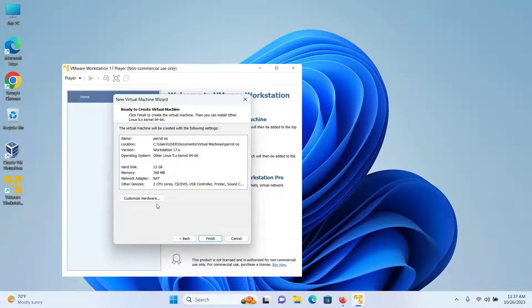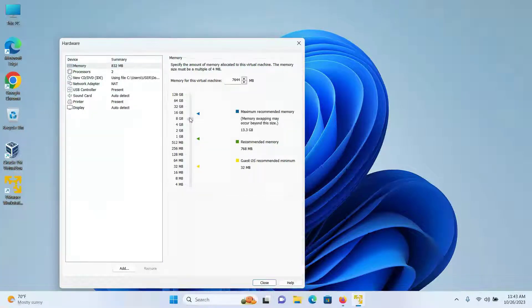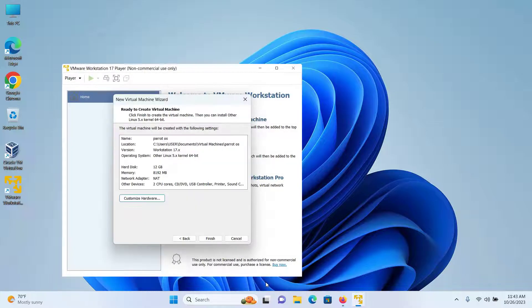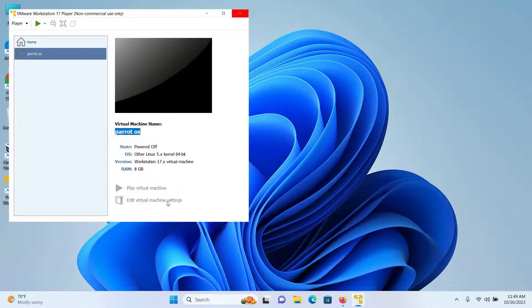Before clicking on Finish, I'll make some more configuration changes, so I'll click on 'Customize Hardware'. Under Memory, the recommended is 768MB but I'll increase it to 8GB. For Processors I'll keep it as 2. The Network Adapter NAT is fine, then click on Close.